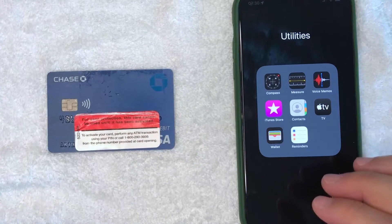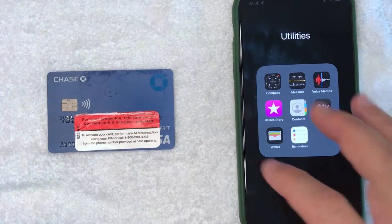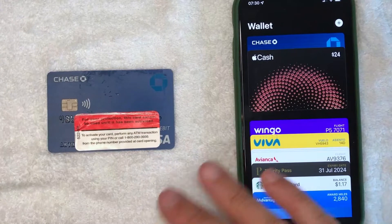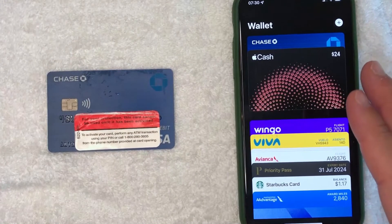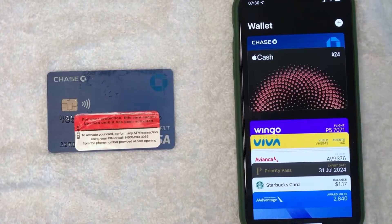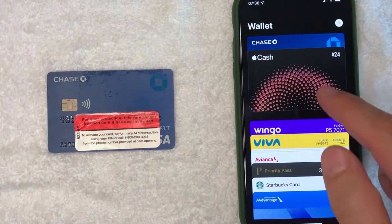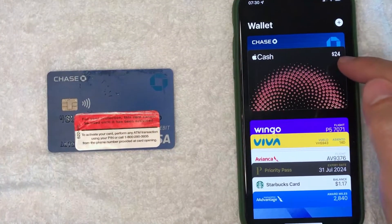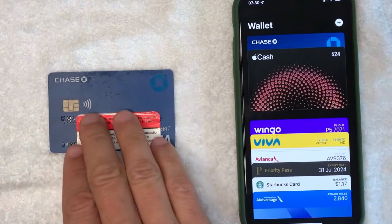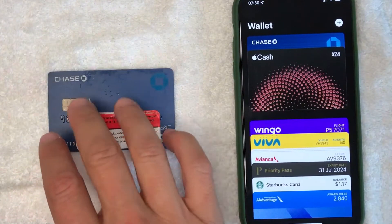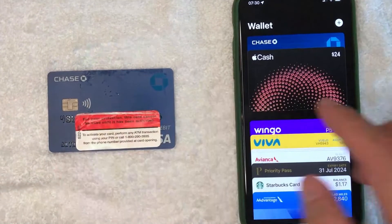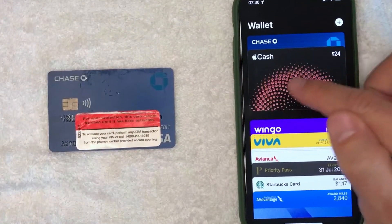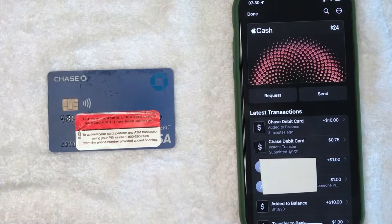I went ahead and opened up my Apple Wallet — this is the home screen here. If you would like to transfer money from your Apple Cash, as you can see I have $24. To transfer that into your bank debit card, what you want to do is go ahead and click on your Apple Cash card, which is this colorful black card. Once you click there, it's going to show your recent transactions for your Apple Cash.